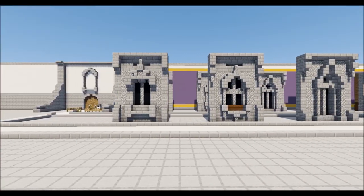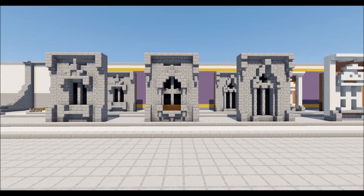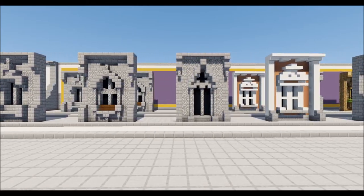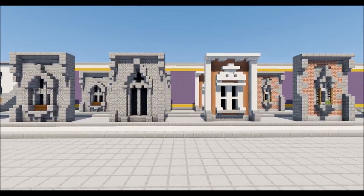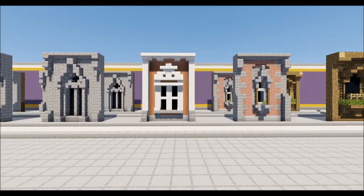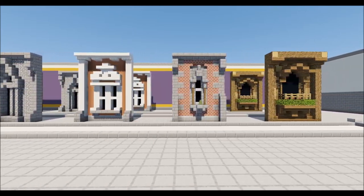There we go — 6 of my favorite window designs. I hope you liked them. This has been Kenoman, goodbye.